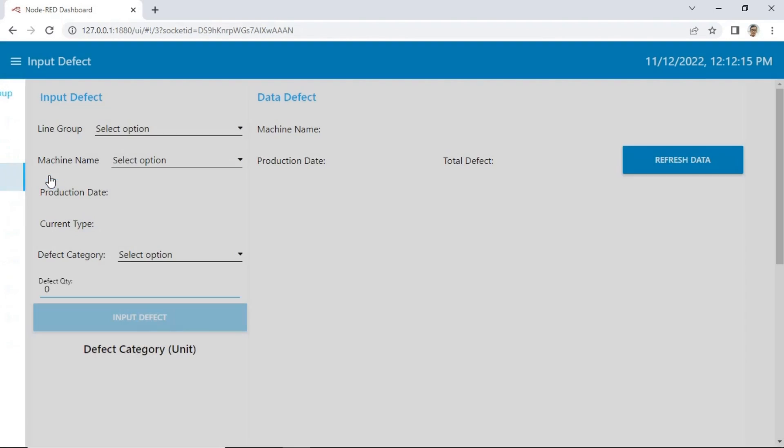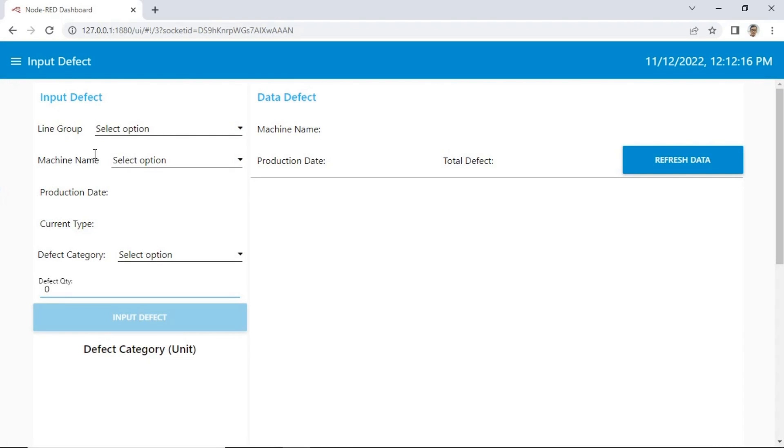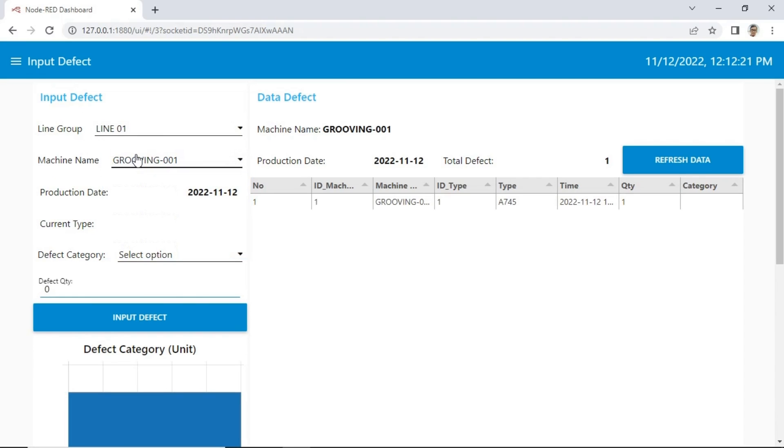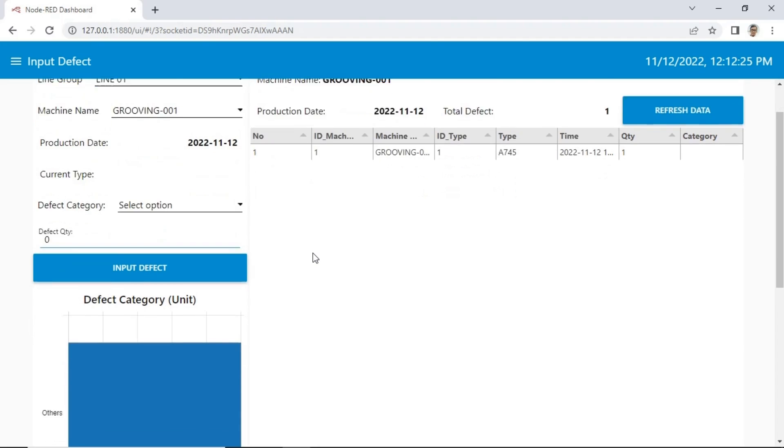In this page, we can input defect manually. Some condition, we cannot detect defect automatically, so we must input quantity of defect manually on this page.